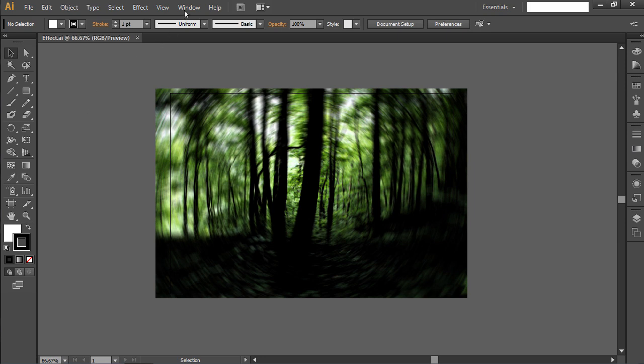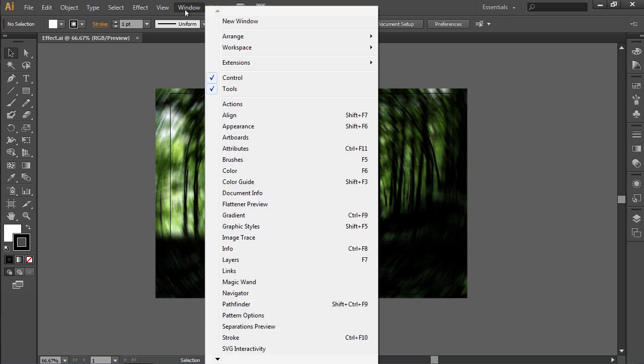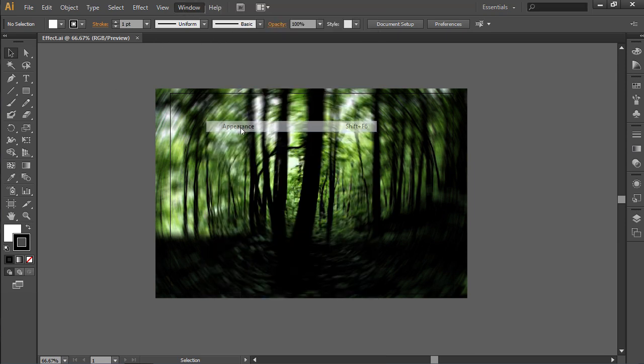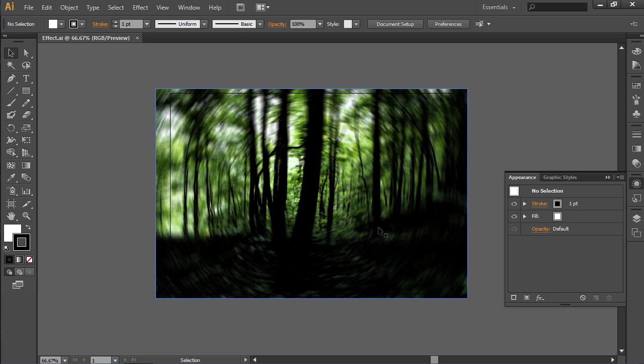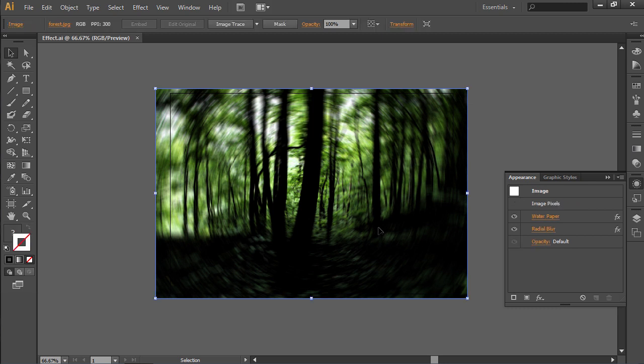Go to the Window menu and choose the Appearance option. Then move the cursor to the Appearance window and select the Appearance tab.